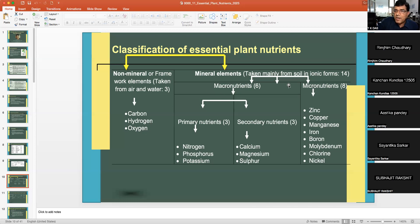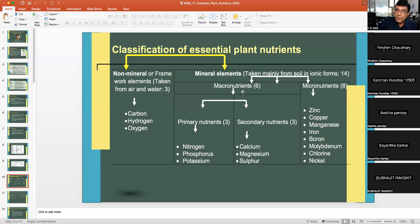Macronutrients are relatively required in larger amounts compared to micronutrients. Micronutrients are needed in lesser amounts, especially when compared with macronutrients. This is the main difference between the two groups of mineral elements.